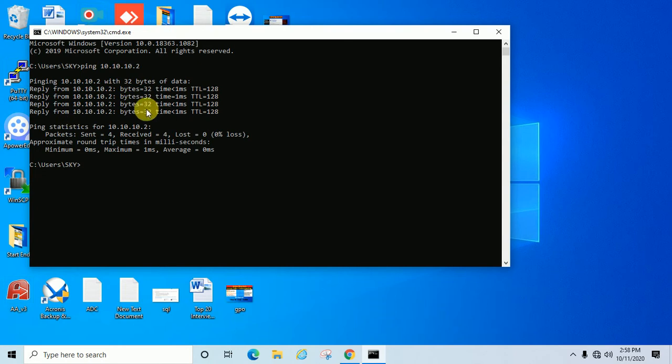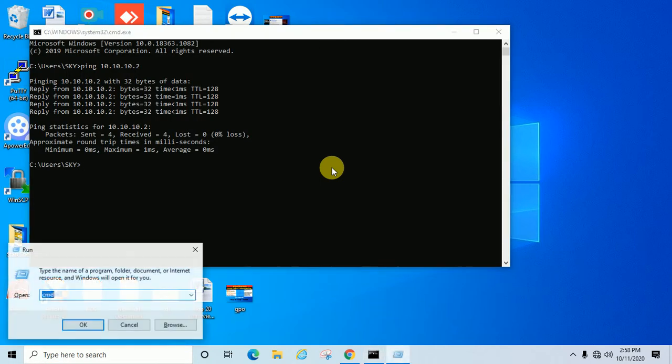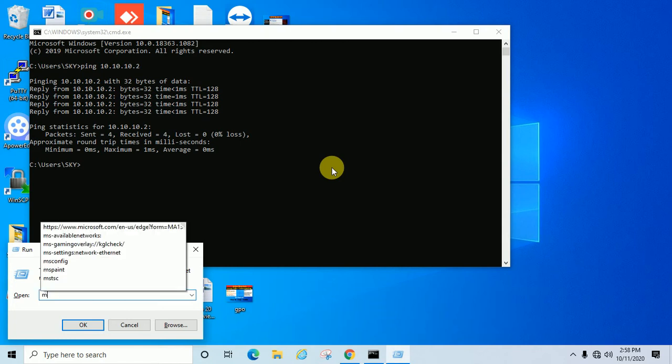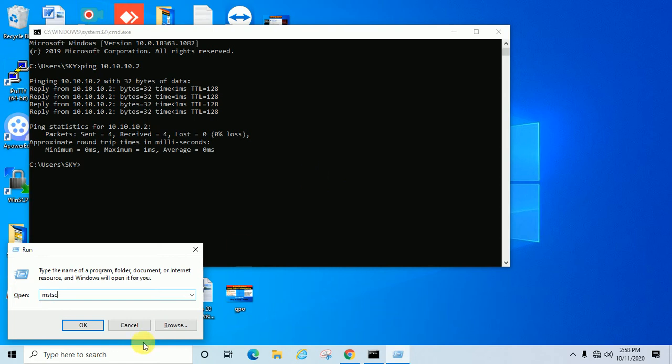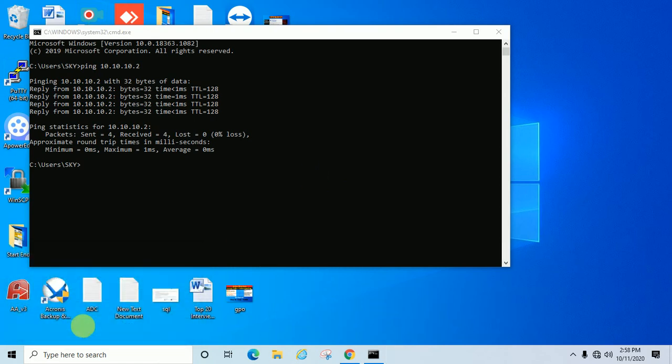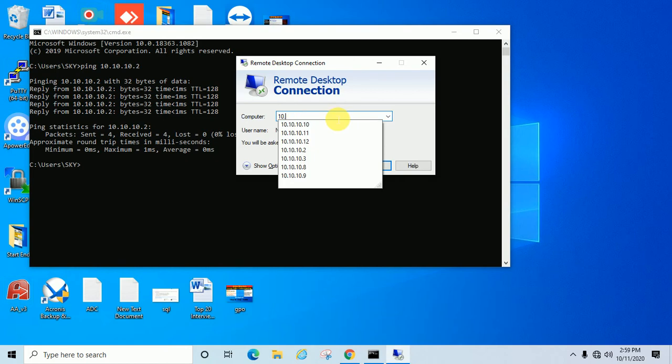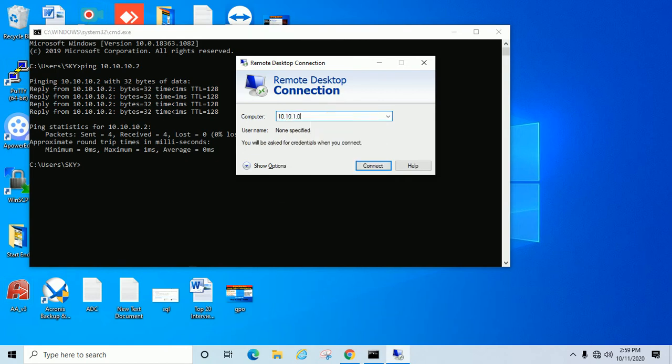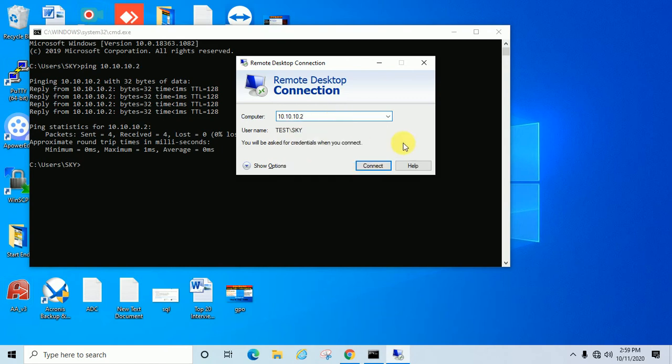Now we'll try to access this machine remotely. What you have to do is go to Run and type mstsc and click OK. Here it is already mentioned 10.10.2. If not, you can enter it manually: 10.10.10.2. In your case, this IP might be different because this is my server IP. Let's connect now.